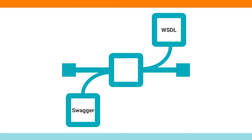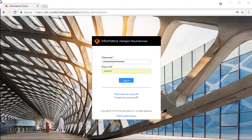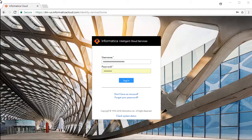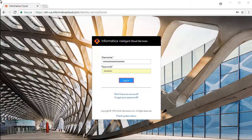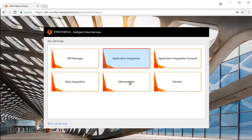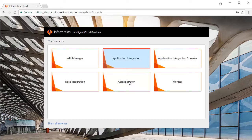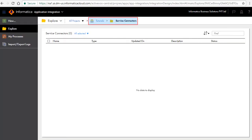By importing metadata definition either as a Swagger JSON or a WSDL. This is the Informatica Intelligent Cloud Services login screen. Enter your credentials and click Login. Select Application Integration Service from the list of available services. For this demonstration, we have created a project named Tutorials and a folder named Service Connectors.